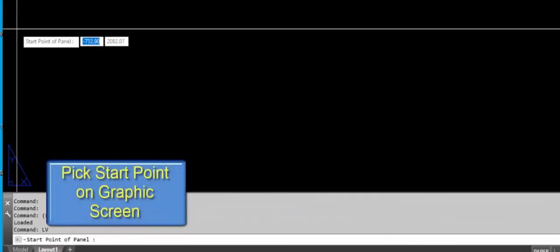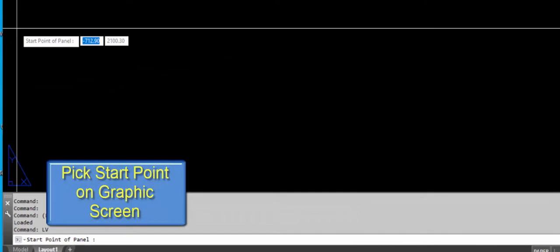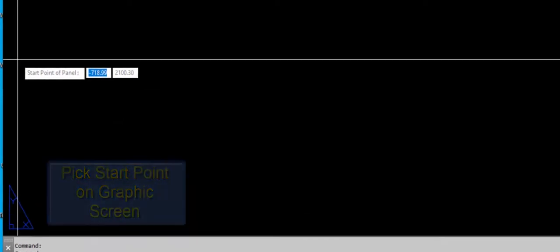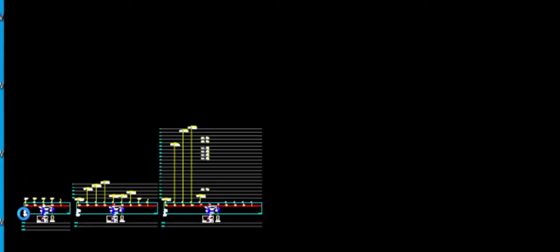Pick the start point on the graphical screen. Creating LV schematic diagram.